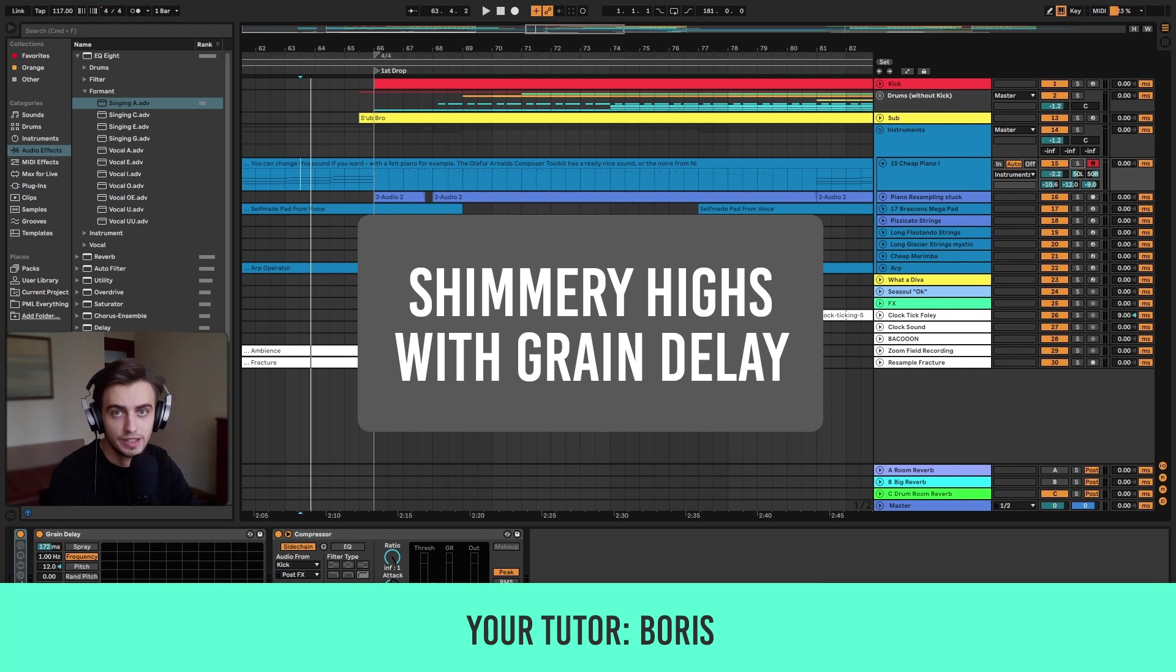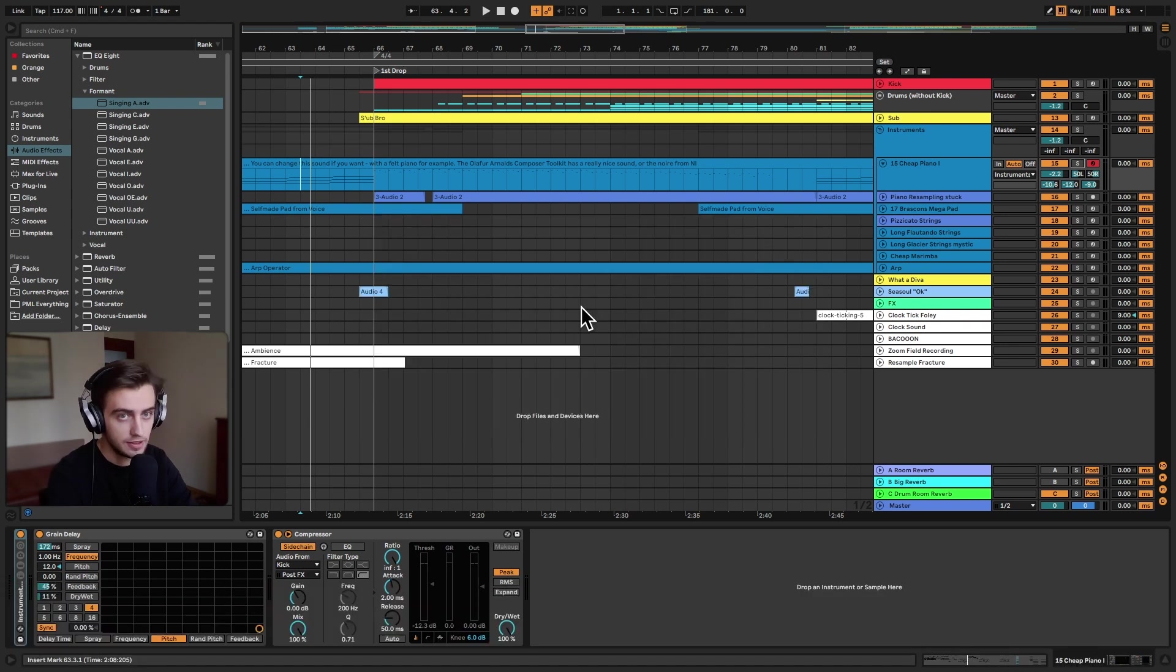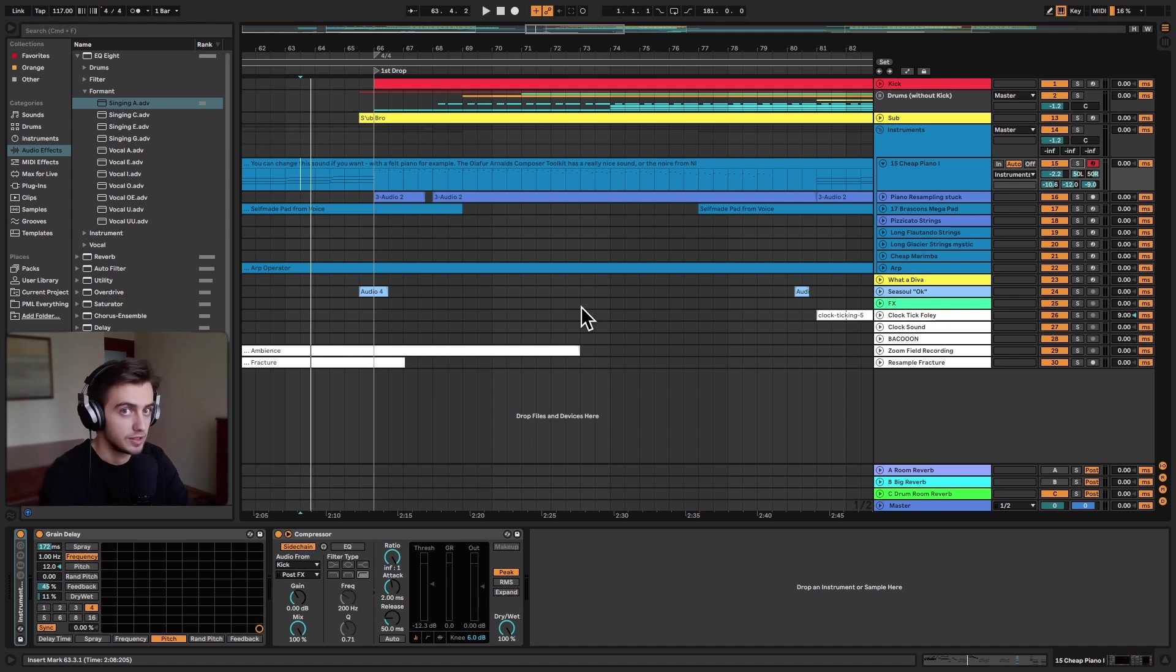Hi, my name is Boris and in this video I'm going to show you how to add a shimmery delay with Ableton's Grain Delay audio effect. It's a great way of filling space in your track and adding some sweet high harmonics that make your instrument stand out.